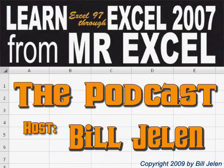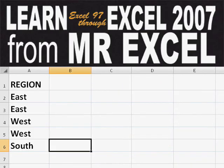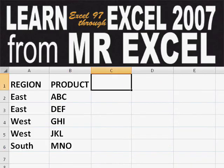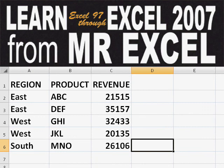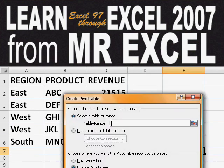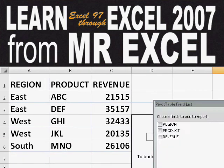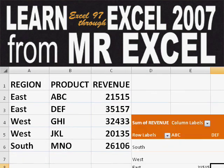Hey, welcome back to the MrExcel netcast. I'm Bill Jelen. Basically, you start out with massive amounts of data. How are we going to analyze this? Well, let's fire up a pivot table and see if we can solve this problem.